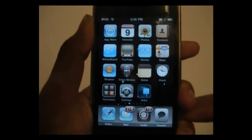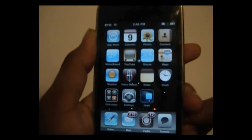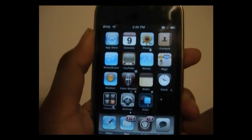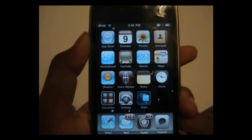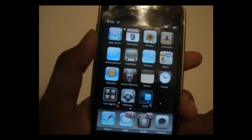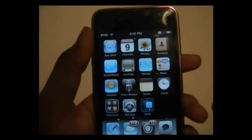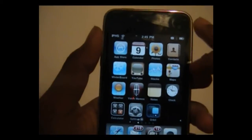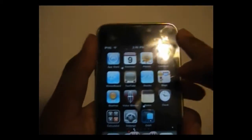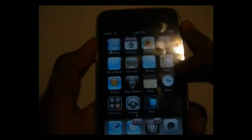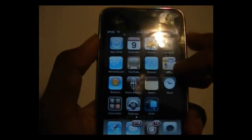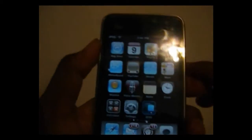Hey guys, it's iPhone Helps here, and today I'm going to show you how to get the iClassic app for the iPhone or the iPod touch for free. If you don't know what it is, it's an iPod classic video emulator for the iPhone or iPod touch.